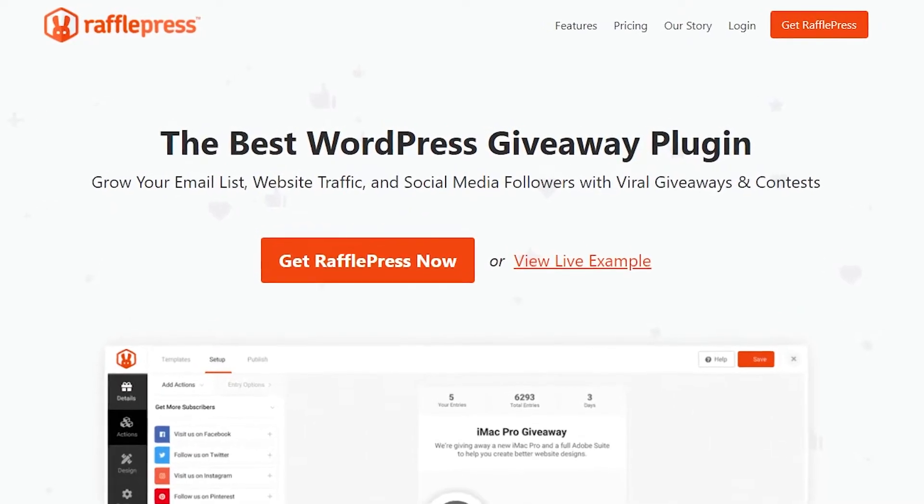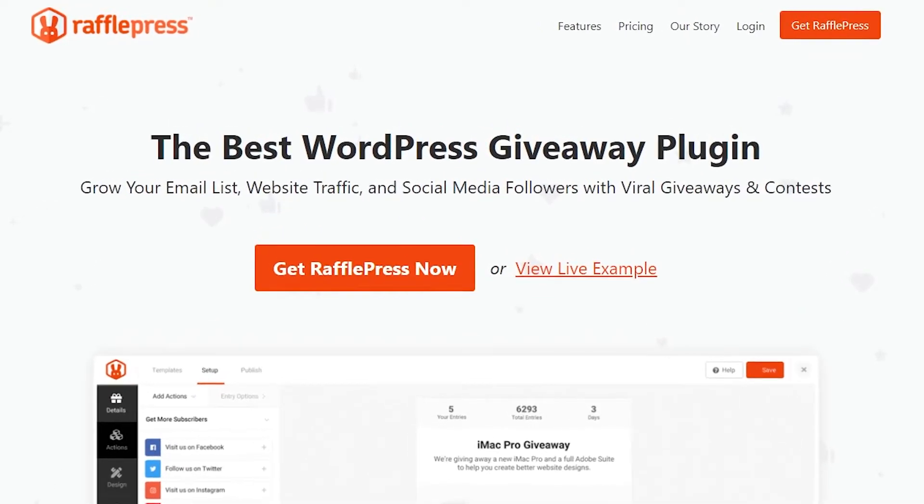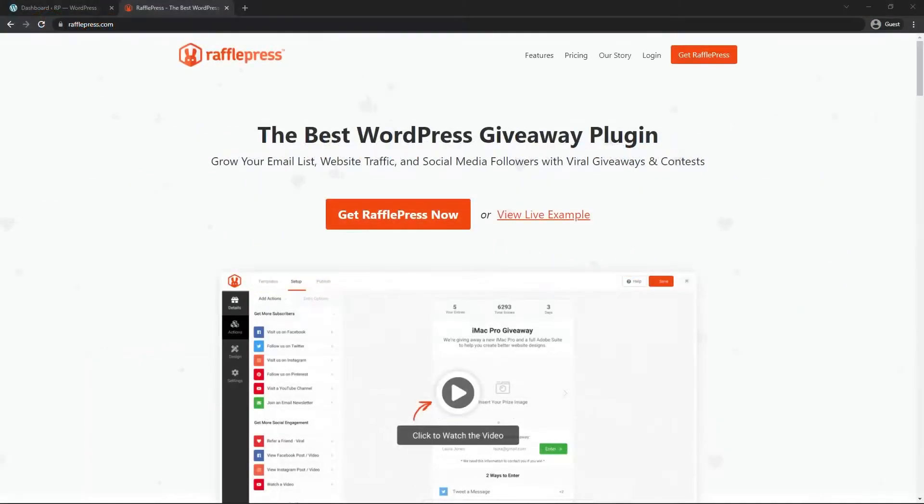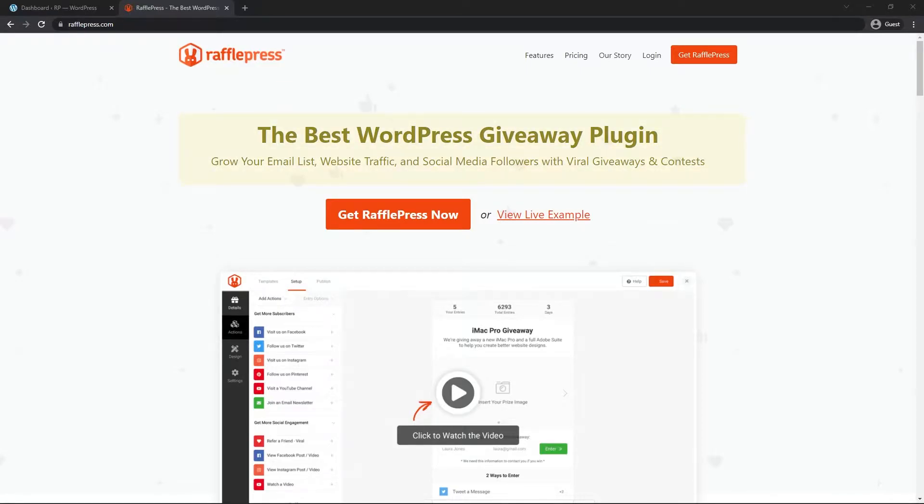If you're watching this, chances are you've just purchased RafflePress. If you're not sure what it is, it's the best WordPress giveaway plugin to grow your email list, website traffic, and social media followers with viral giveaways and contests.